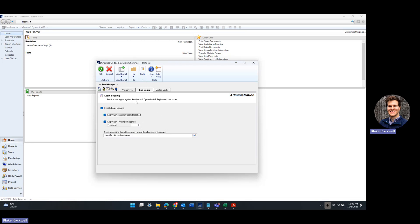So this is Login Logging, where we'll easily be able to keep track of how many users are logged in and notify users when we're approaching our user count limit.